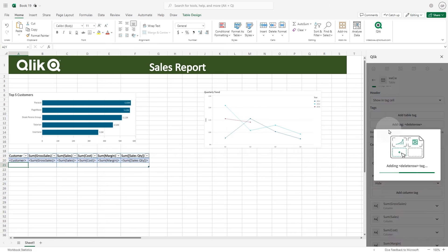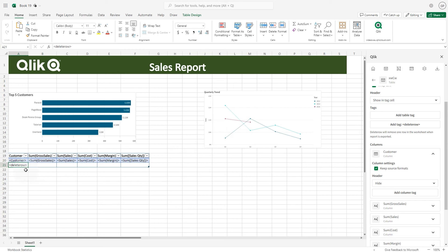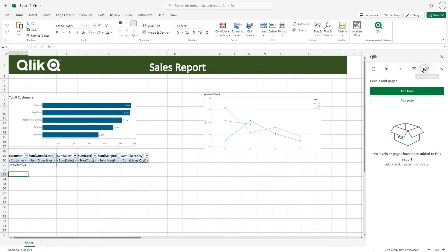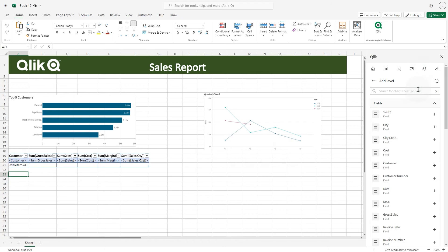You also have the option to create reports with levels for each dimension or chart value and reports with a page for each value of a selected dimension. Click on the levels and pages and then click add levels.